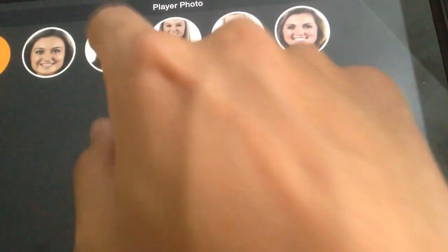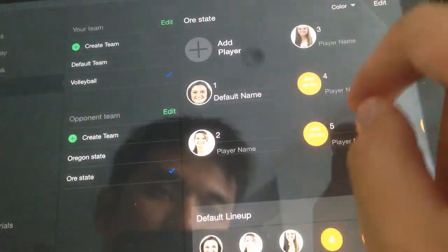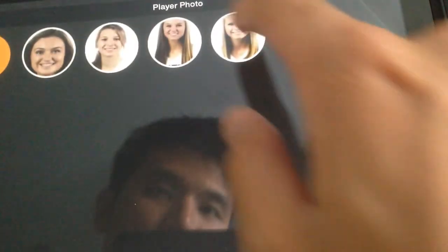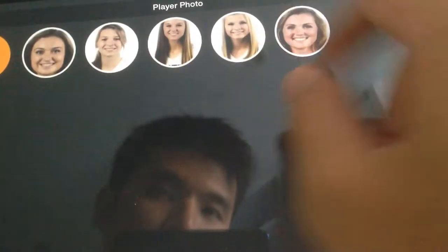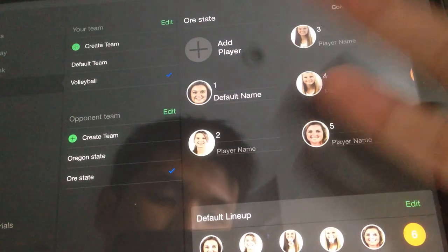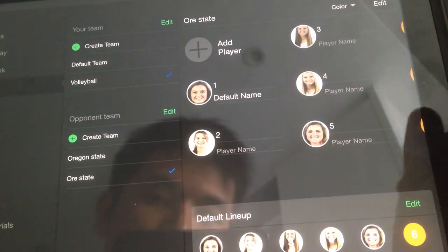We've done a bunch earlier, so you can just do that. And just like that, we have five player photos from Oregon State in there already.